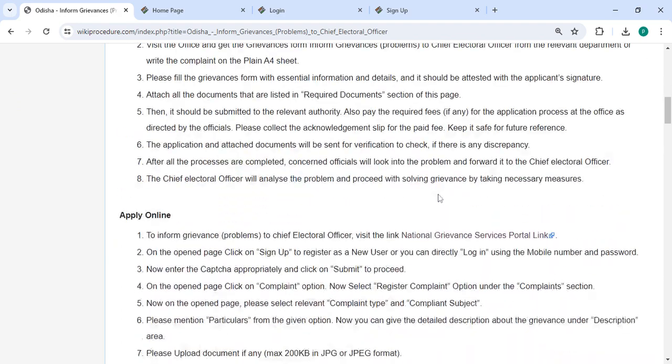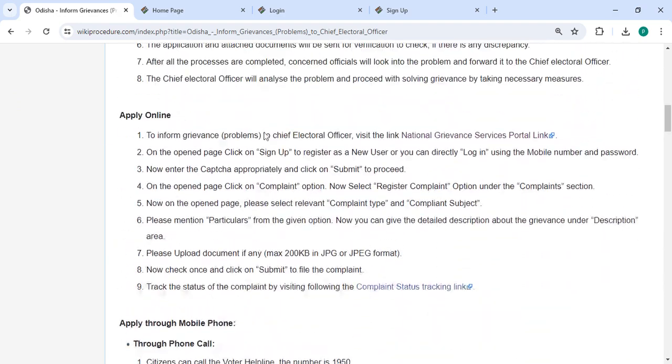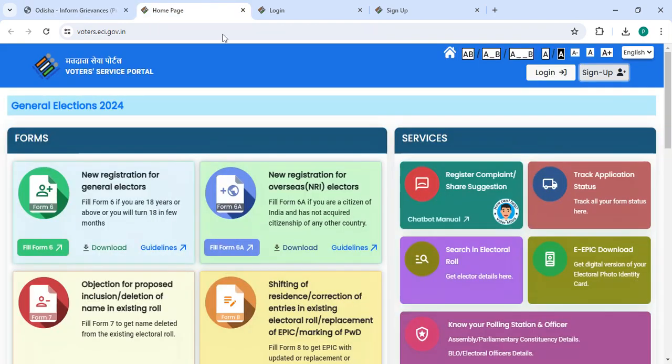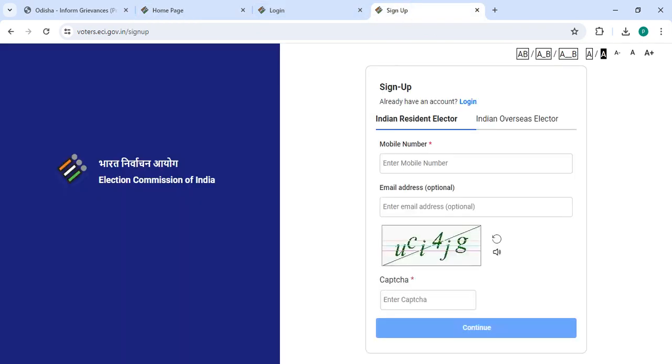To update your information online, please click on the link we have provided. Once you click on this link, it will directly go to the page. If you are a new user, please click on the sign-up button.